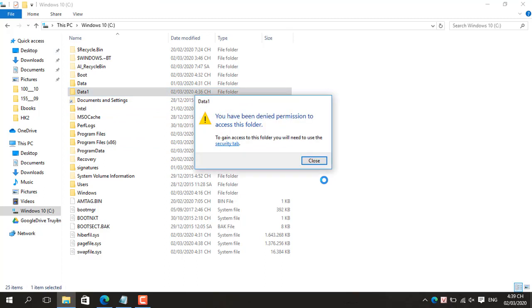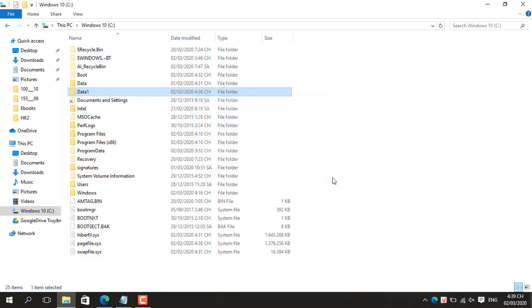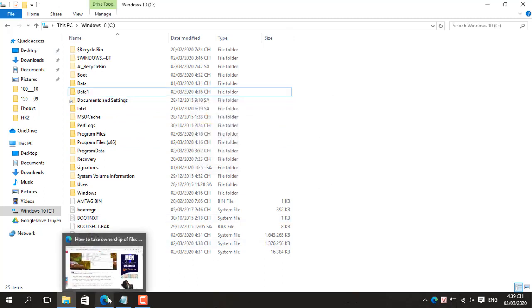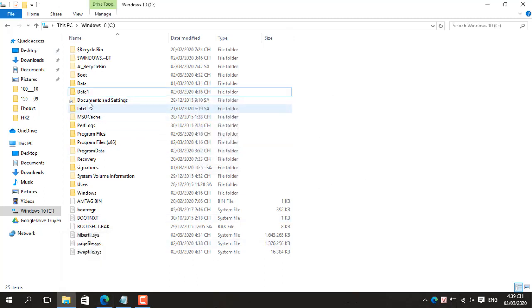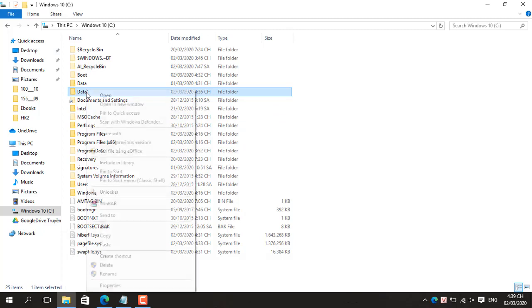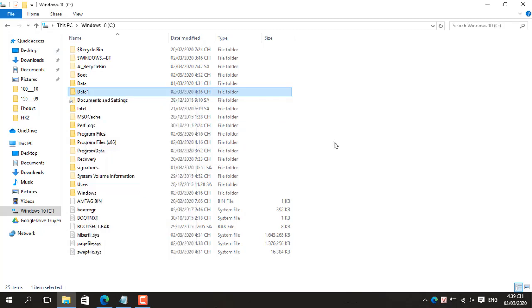In this guide, we'll walk you through the steps to take ownership of files and folders on your Windows 10 PC without the need of a third-party tool.